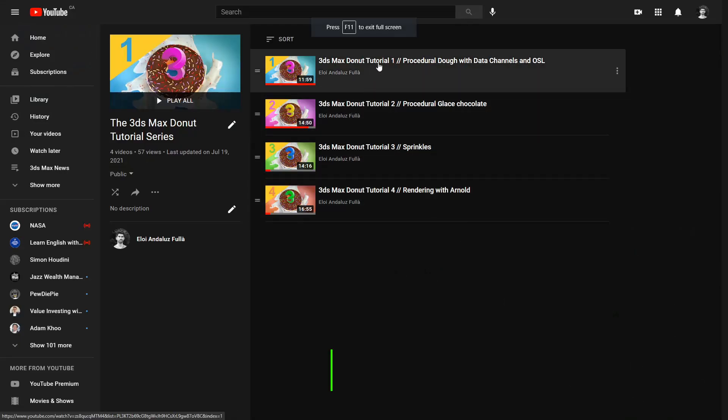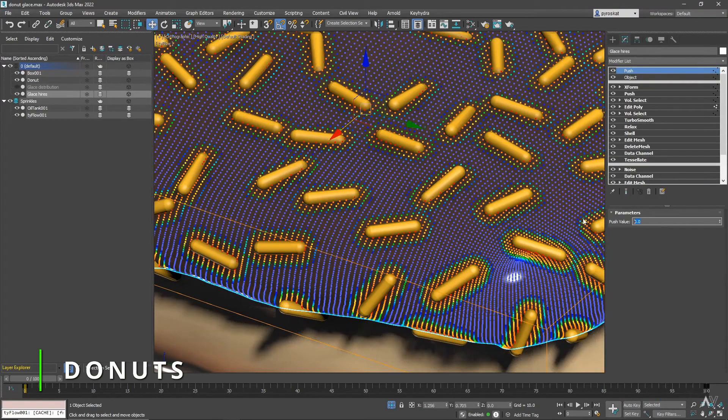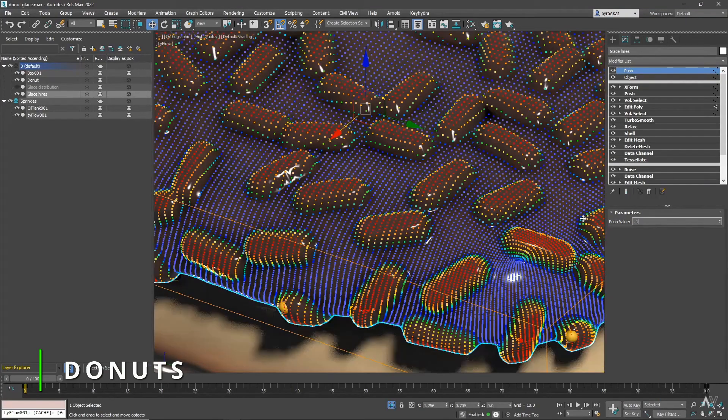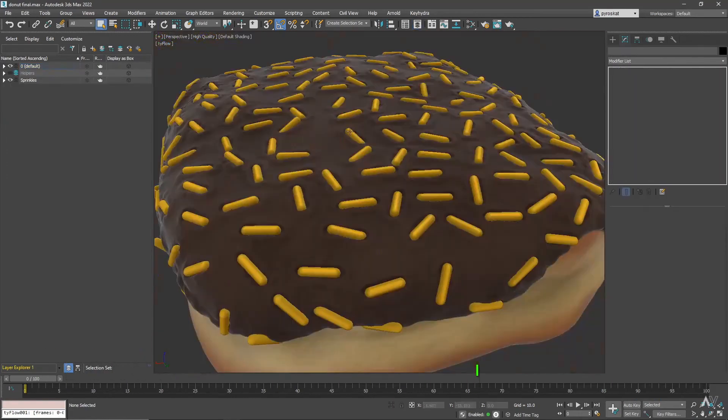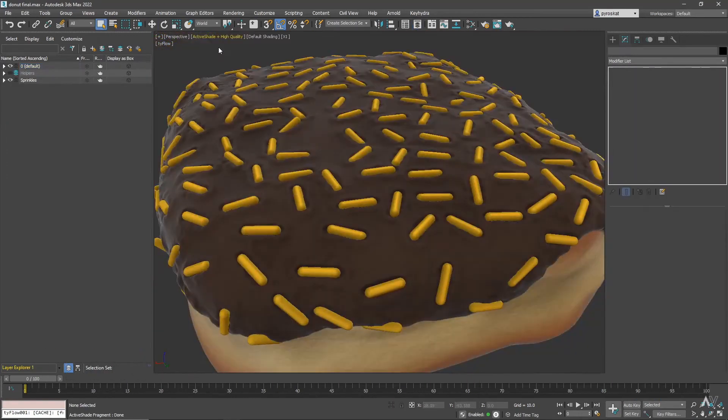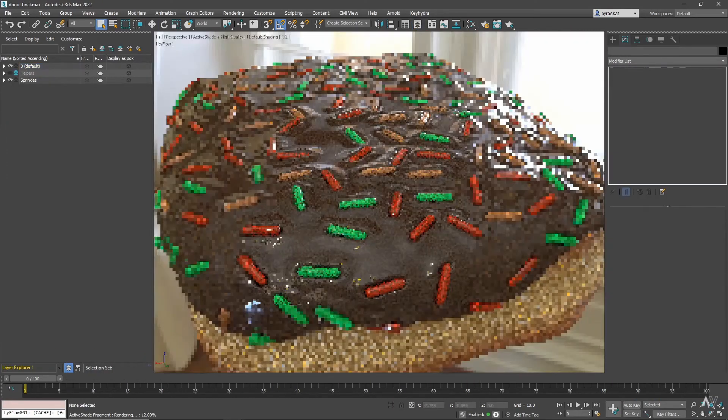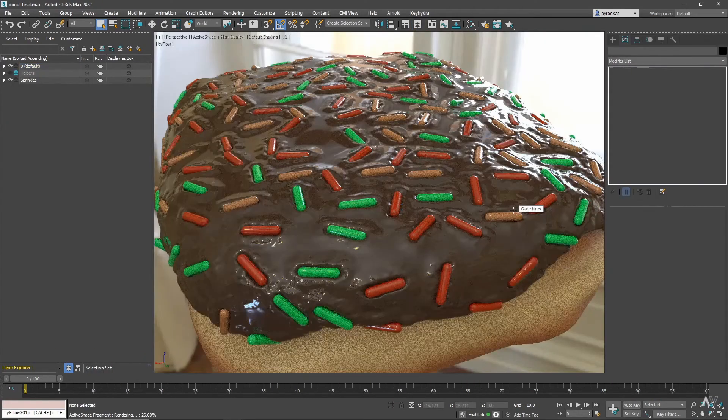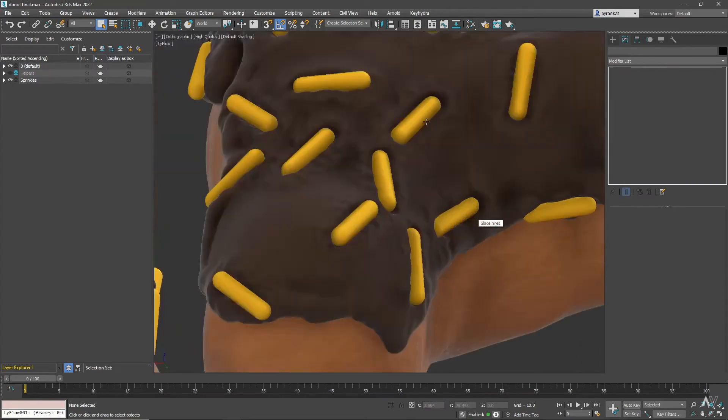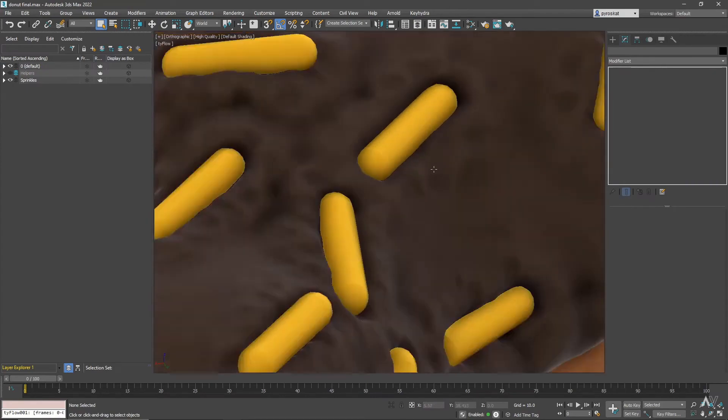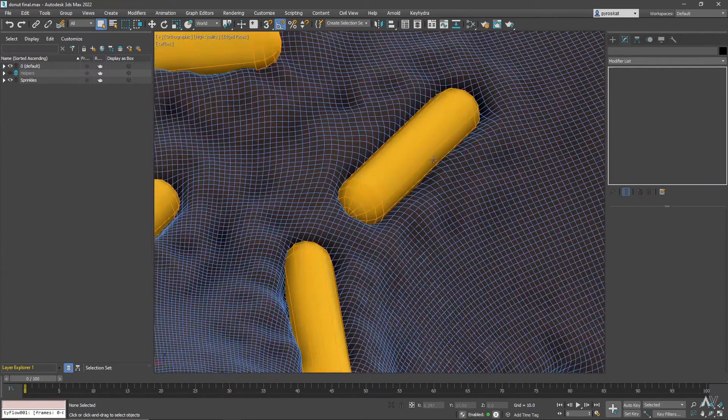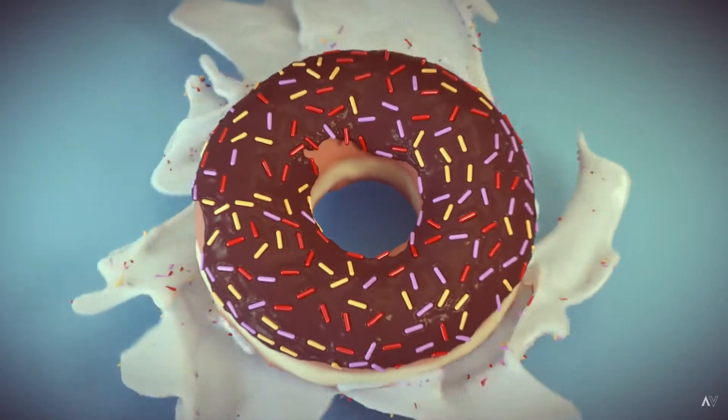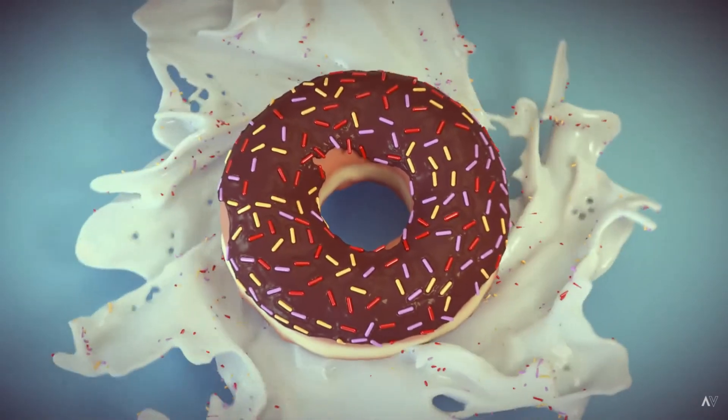Some self publicity, I added a playlist covering a donut tutorial in 3ds Max that you can see on my channel. Four videos so far on the playlist covering how to do a procedural donut in 3ds Max, covering some OSL basics and a lot of modifiers.